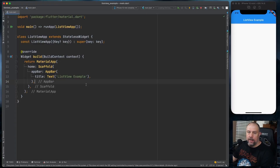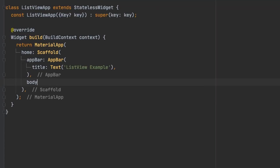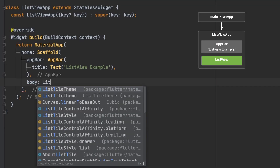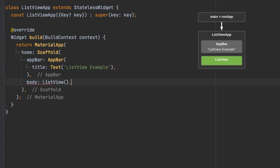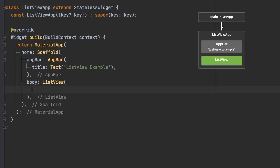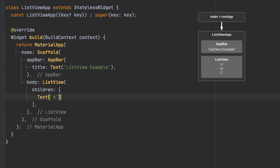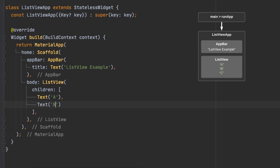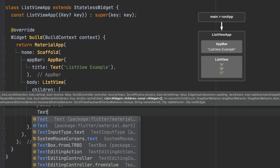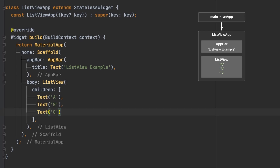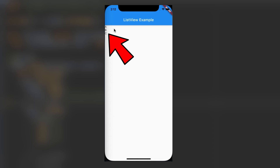In the body of the Scaffold I'm going to do a very basic ListView so you can see what it looks like. I'll type ListView, and then put just a few text widgets in here. You can see A, B, and C right here in the very corner — that's its simplest form.